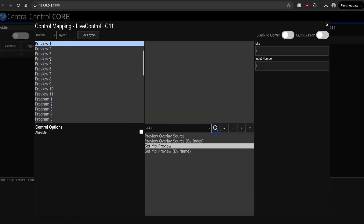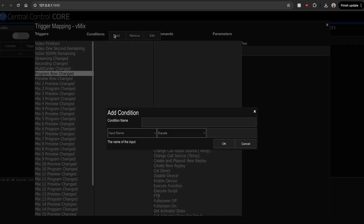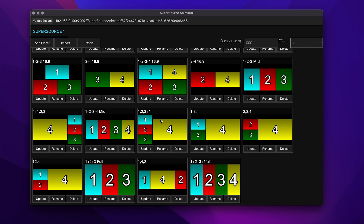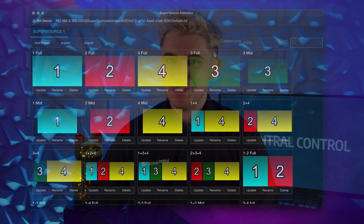Core runs on both Windows and macOS and includes all of your favorite modules. As well as the bread and butter features you've come to expect like control mapping, integration, automation, and protocol conversion, we've also included fan favorite feature Super Source Animator to give your productions that bit of extra shine.